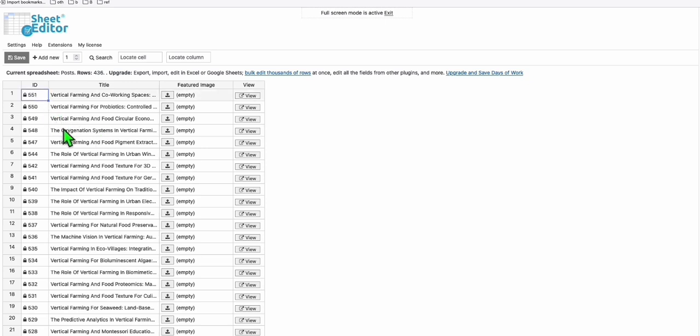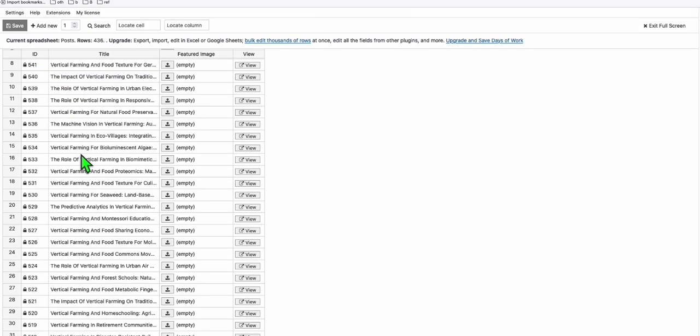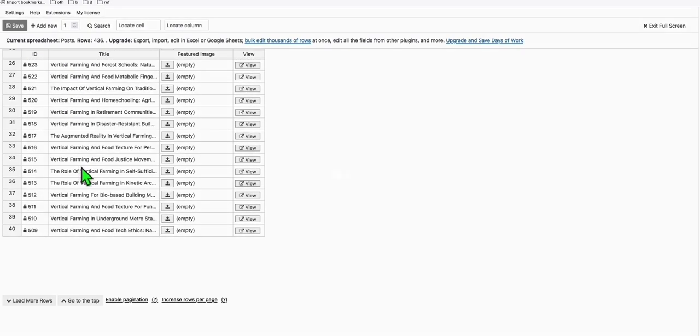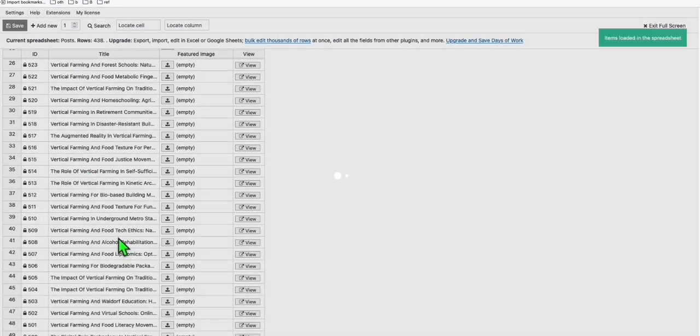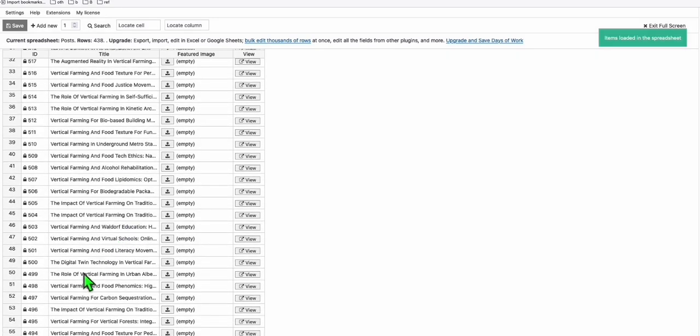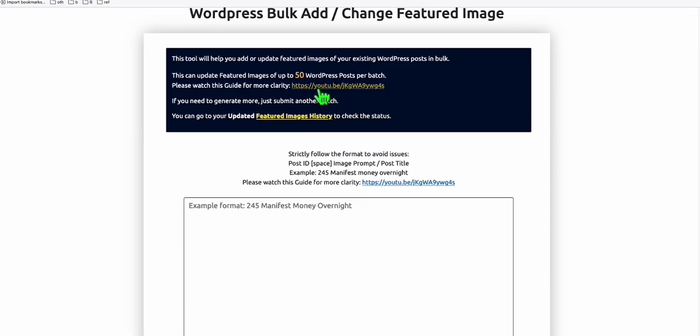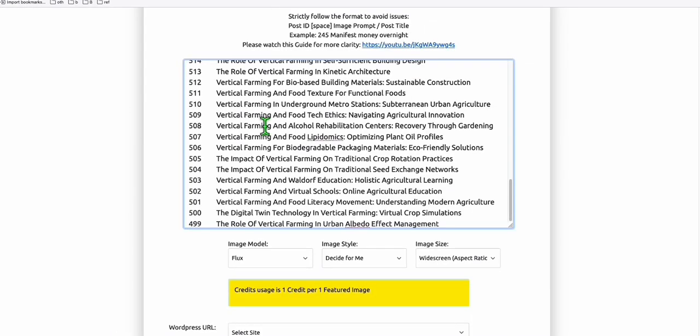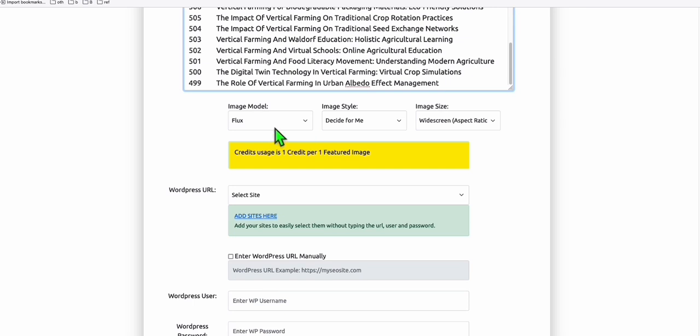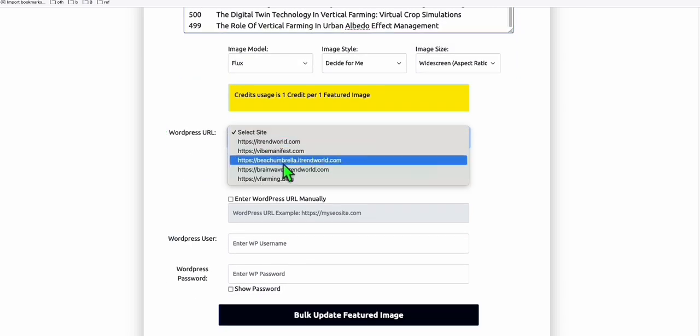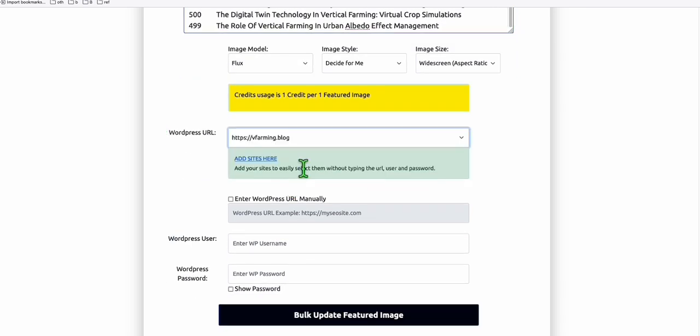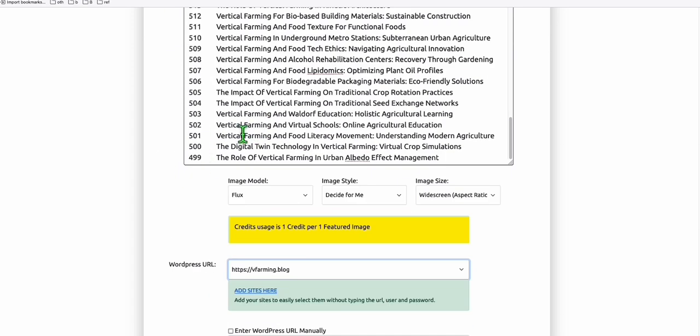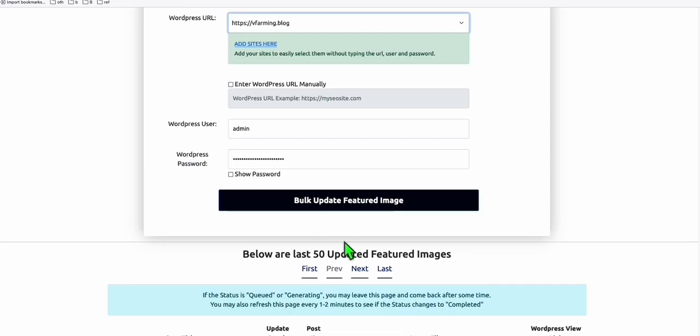Once you have this view, now you can easily see which posts don't have the featured image at the moment. What you can do is copy this. You can copy up to 50. Click on Copy and go back to Article AI Generator. Here you can find this option, bulk featured image. You can paste it right here. You can select the image model. The same thing, just need to select your site. It gets auto-populated. These first 50 will be able to generate your AI image.